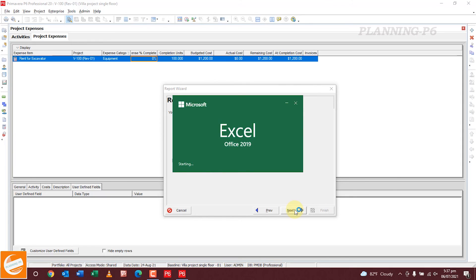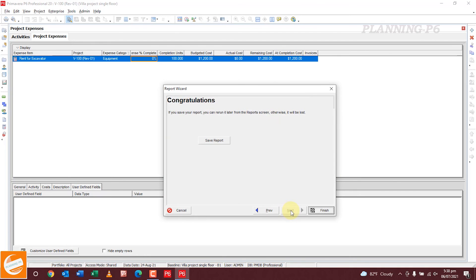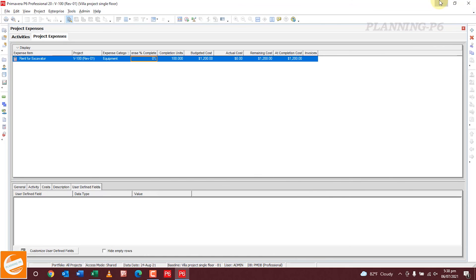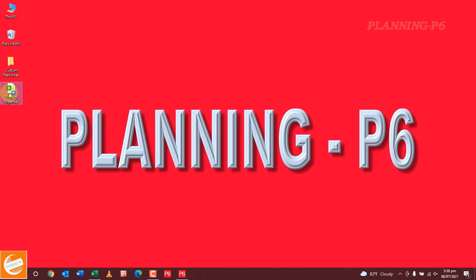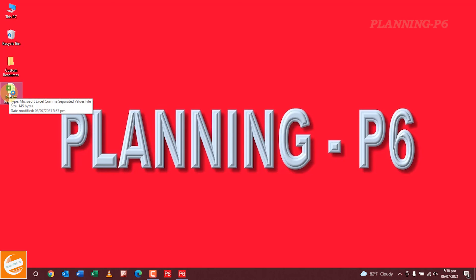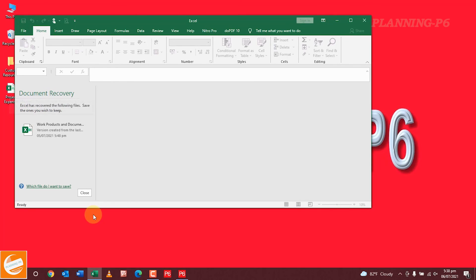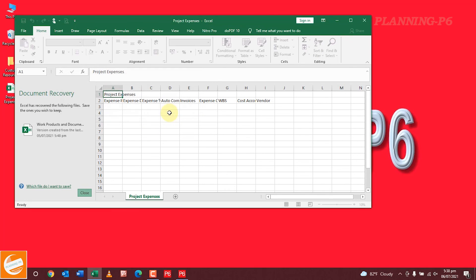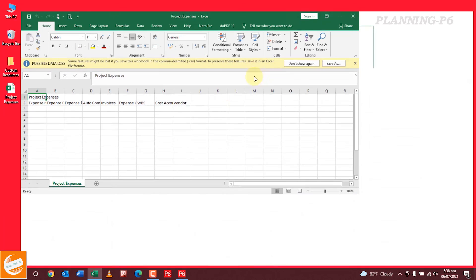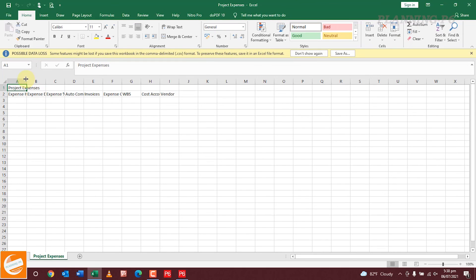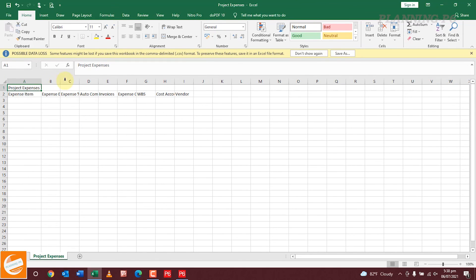This is how you create your report in an Excel file. If you want to save it, it is already saved. Click Finish. Now we will open our report — this is our Project Expenses report in an Excel file. In Excel you can format it as you wish, as per your requirements.